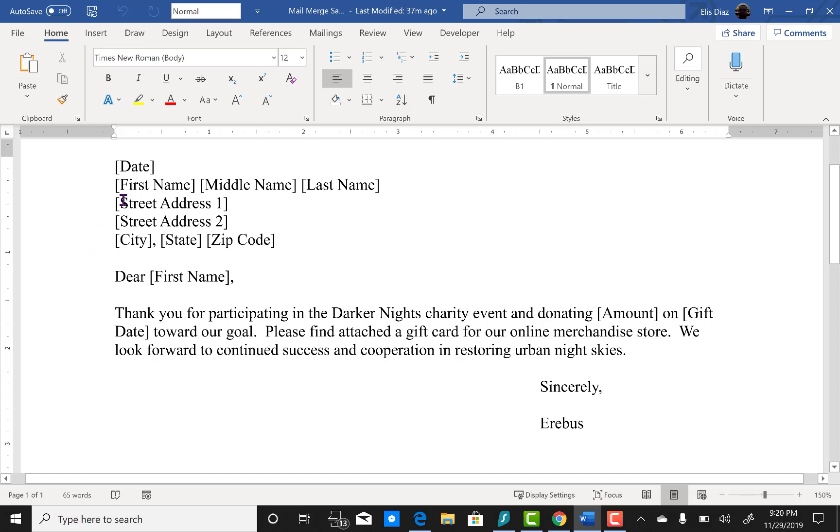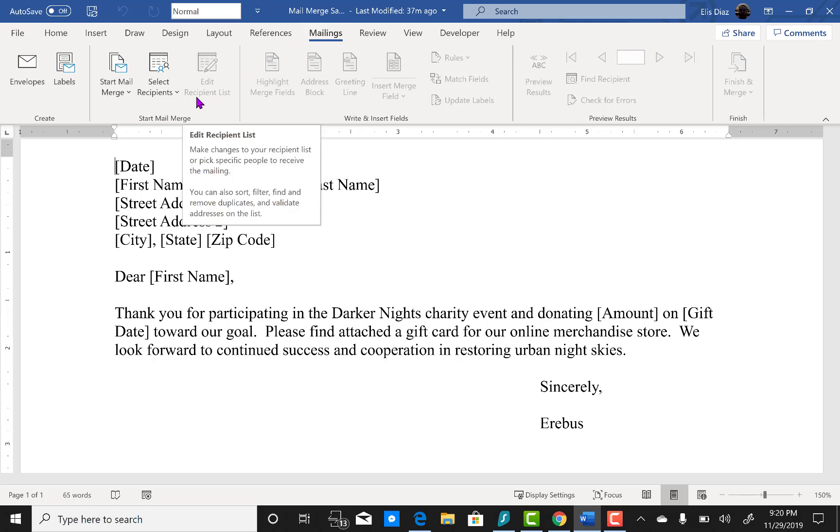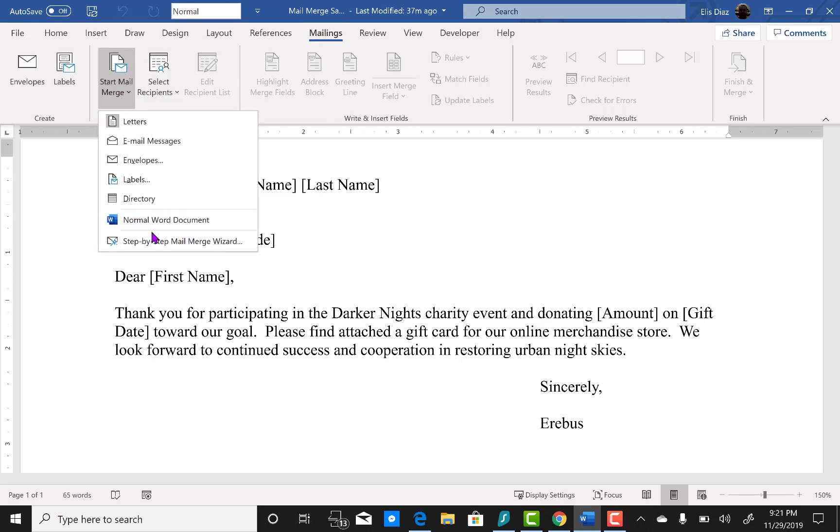First we will click on the mailings tab. We're not going through the wizard, this is just going to be a faster way to go about it. We're going to immediately go to select recipients. We are not going to go through the step-by-step wizard.